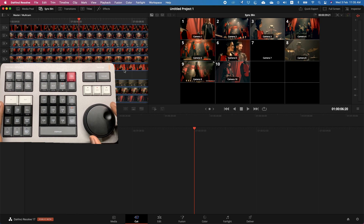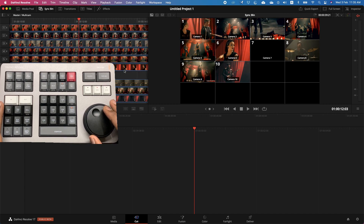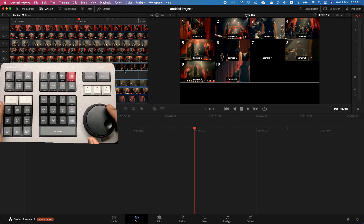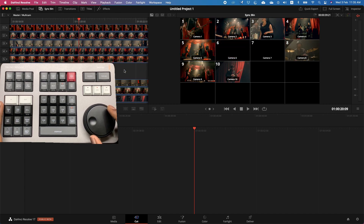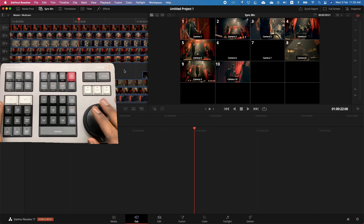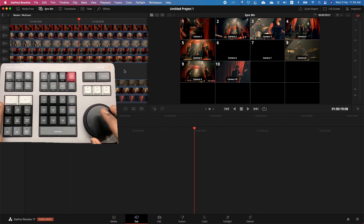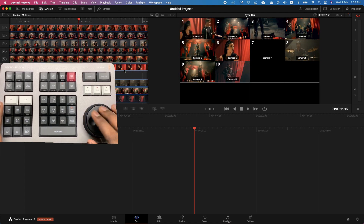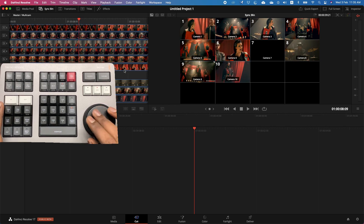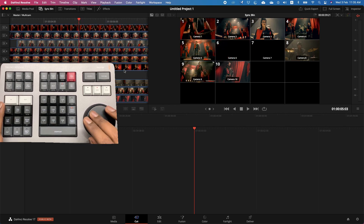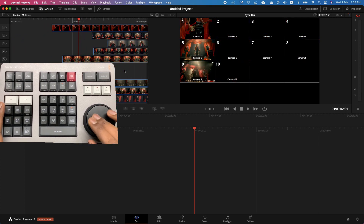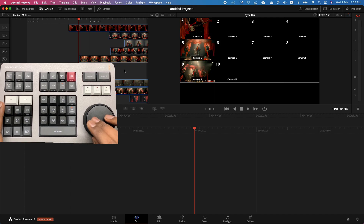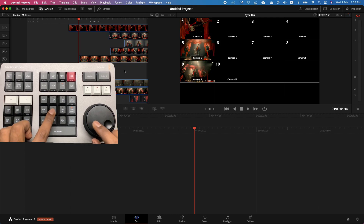From here you can take up your speed editor — just hit sync bin and you will see the entire range of cameras. On the left side of the media bin you will see all the contents which are available. As a first step, I'm going to select a master angle.